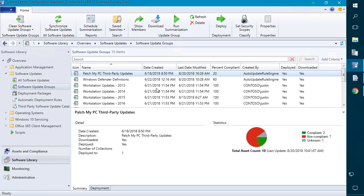In this video I'm going to be showing you how to set up our software update compliance dashboards that are now available for free regardless of whether you're a customer. We found that it can be quite challenging sometimes to really get an understanding of your overall software update compliance using the native reports in Config Manager.